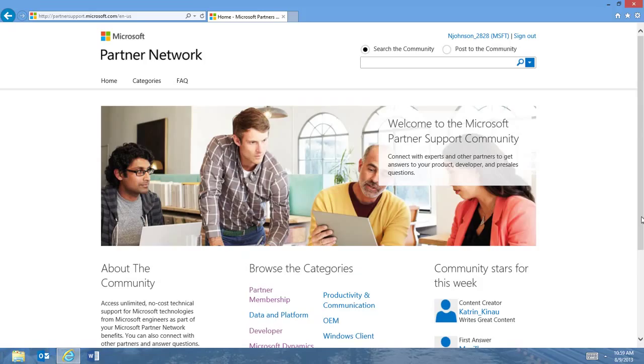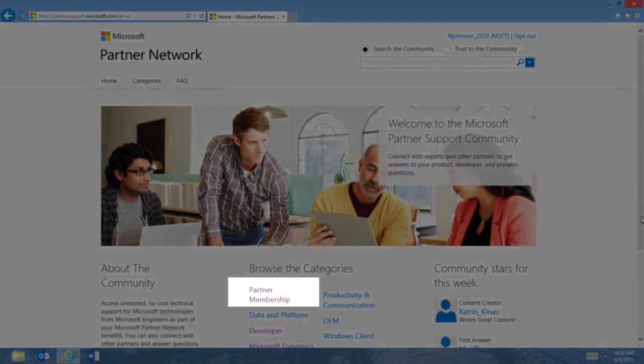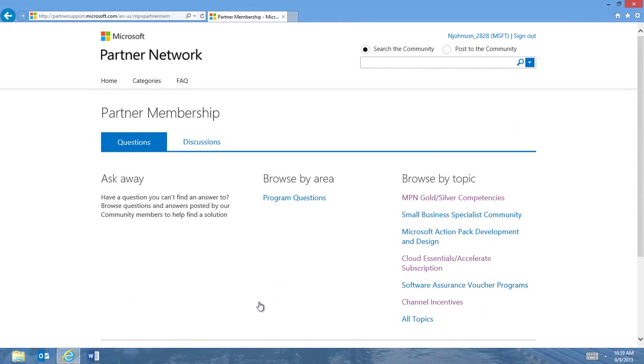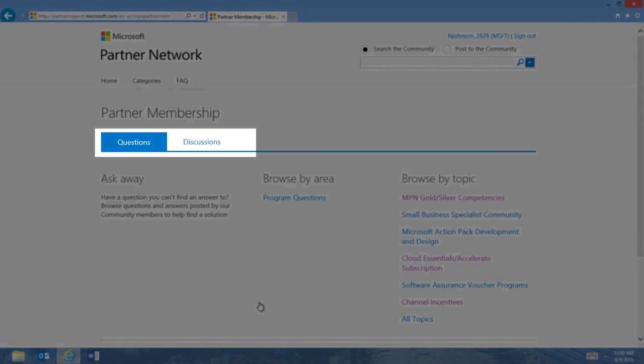To view the Microsoft Partner Network Membership Forum, click on the Partner Membership Category. Once you are in the forum, notice there are now two ways to engage. Questions are the common question and answer format you are familiar with. These questions can be replied to by partners and are monitored by Microsoft engineers. Discussions are new and allow you to converse about any topic appropriate to the Microsoft Partner Support Community and no answer is required.